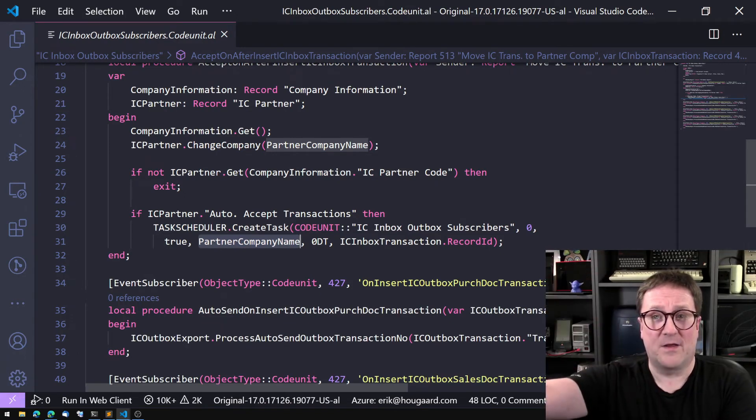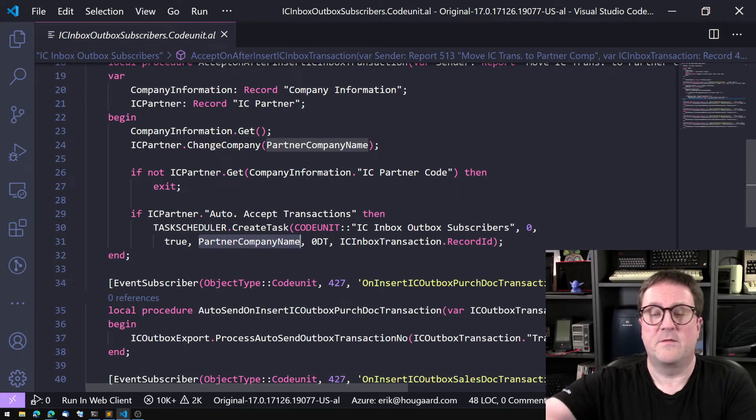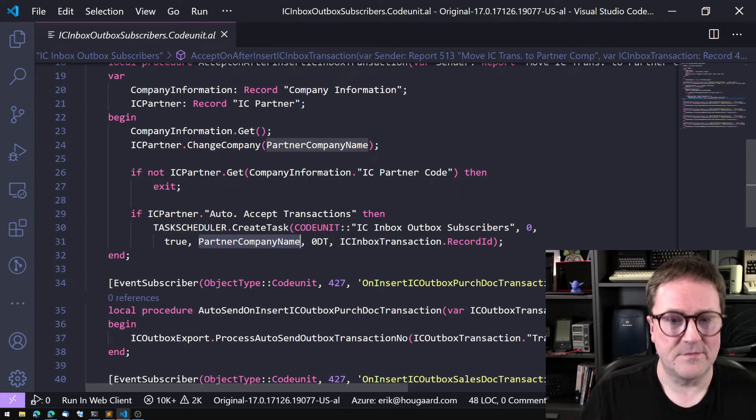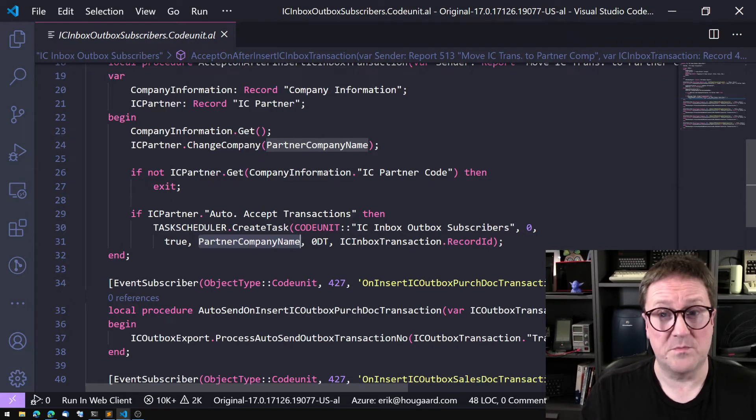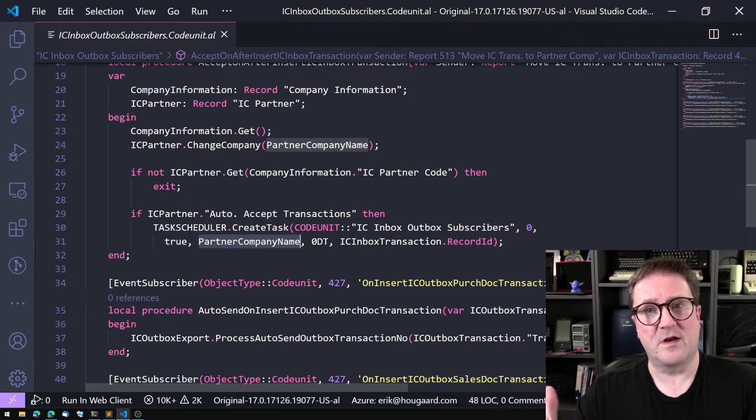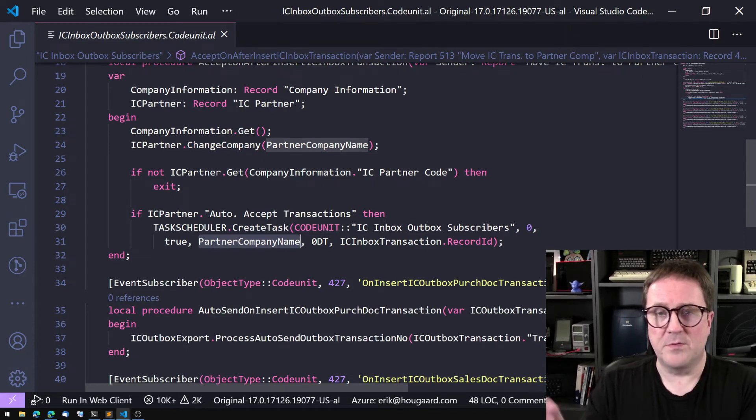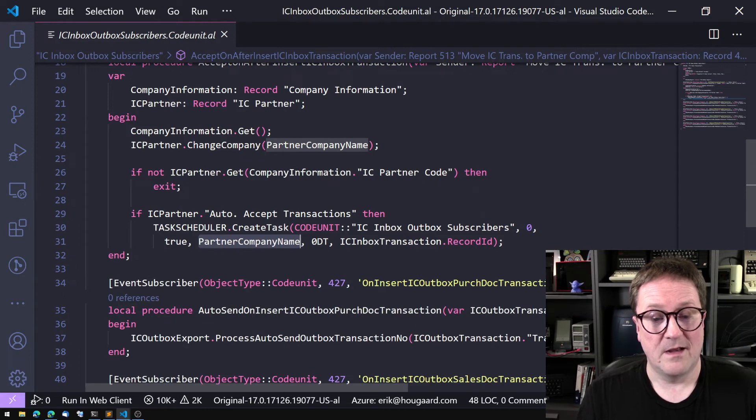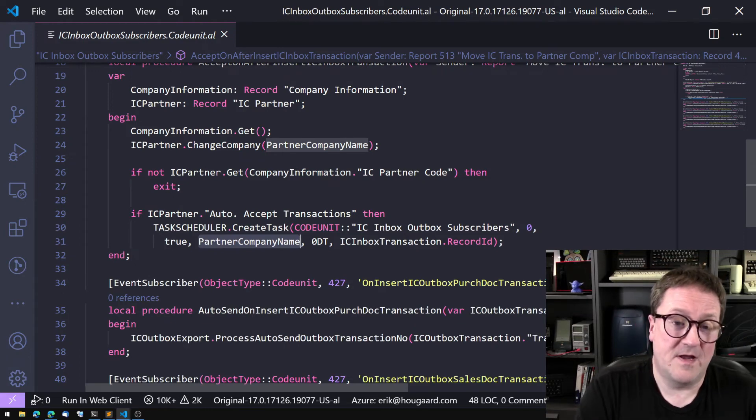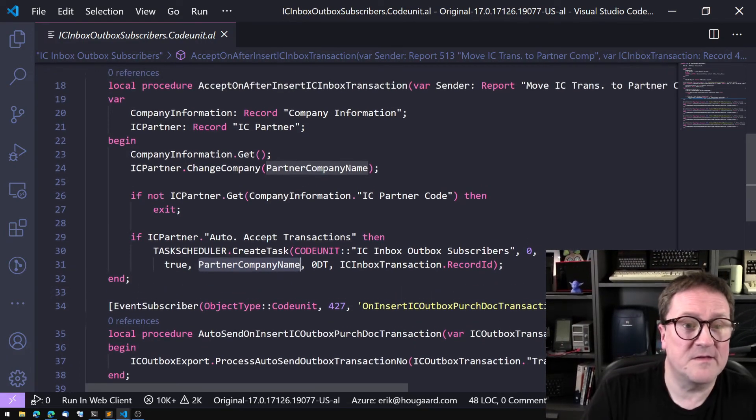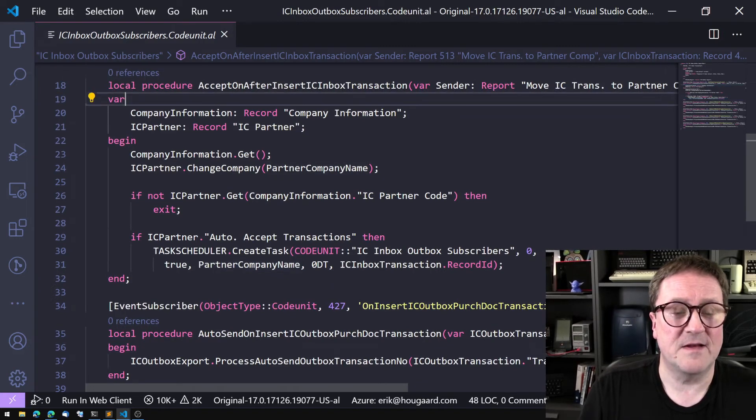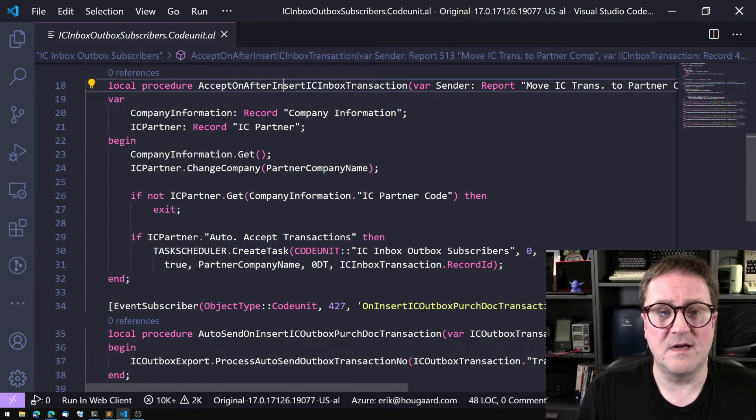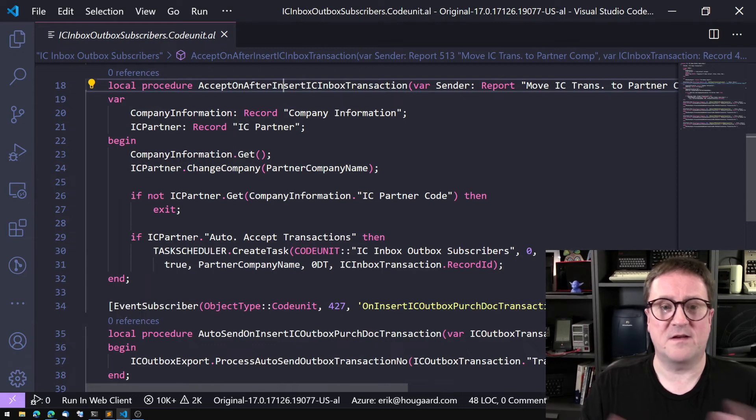One commonly overlooked thing is that you can supply the company name as a parameter to the task scheduler. You can ask the task scheduler to execute a codeunit in another company, which means you can do anything because you have scope. You can run reports, you can do anything but UI.